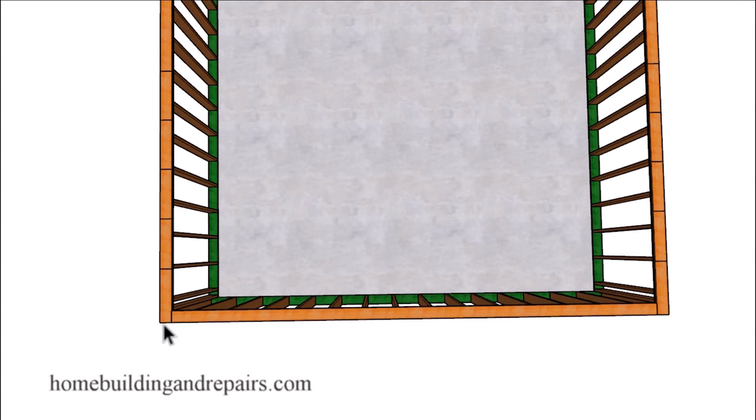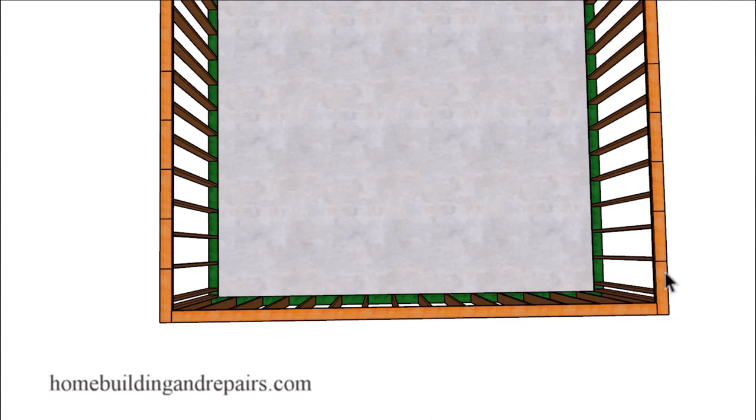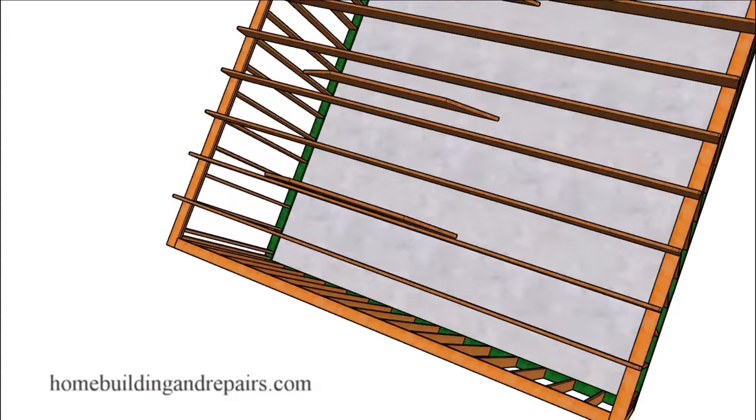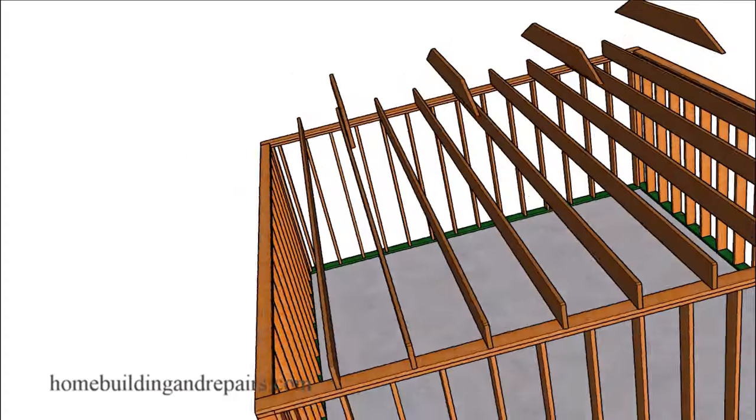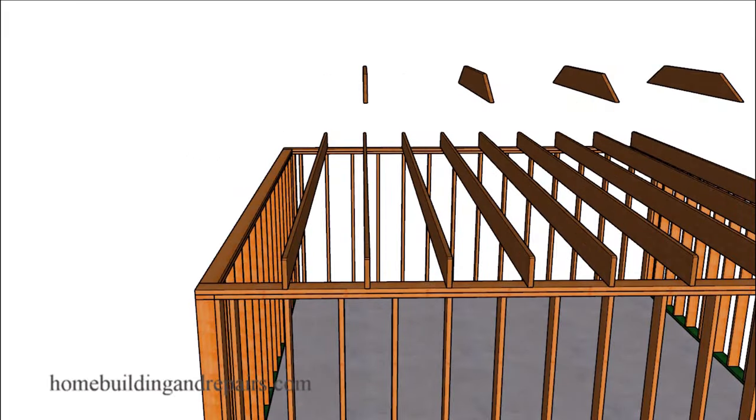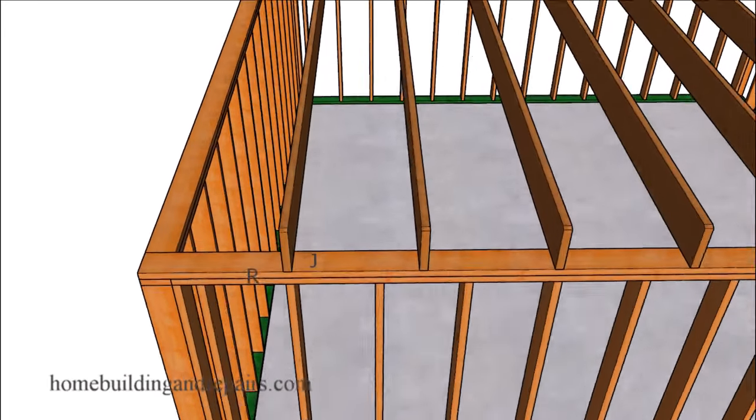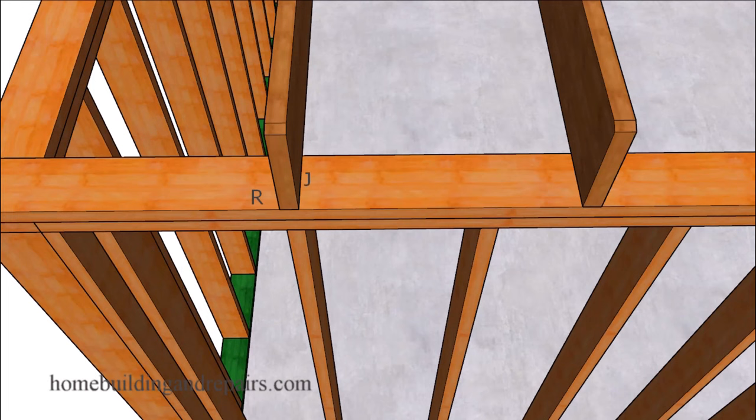A standard layout would be where you lay something out from one point and continue keeping the layout marks on this side the same as you would on the other side, to where the rafters and the ceiling joists are going to be in a straight line and connect to the roof rafters to create a connection to where the walls won't spread apart.